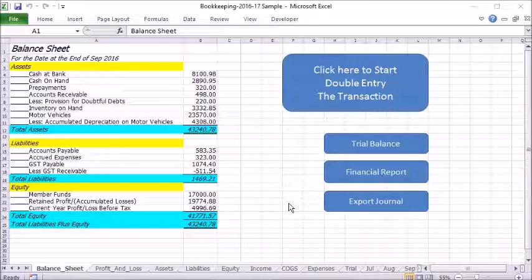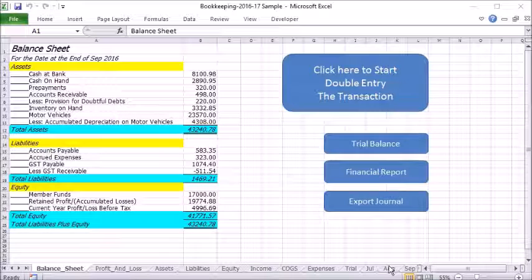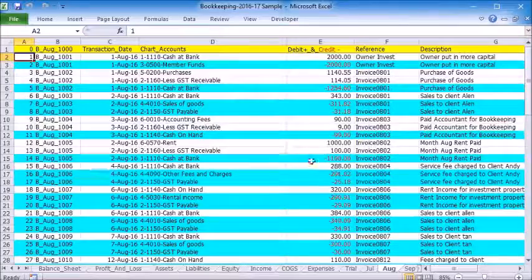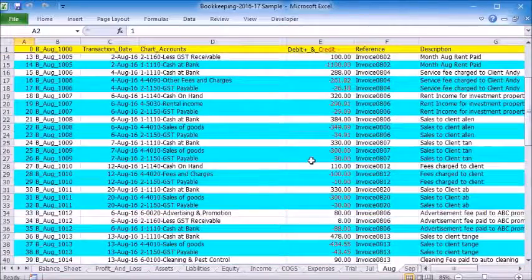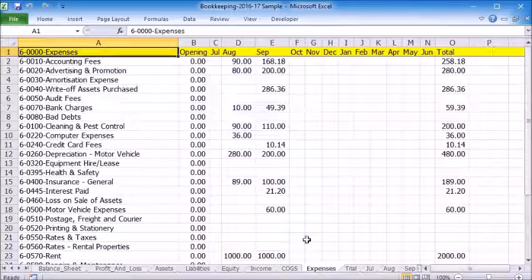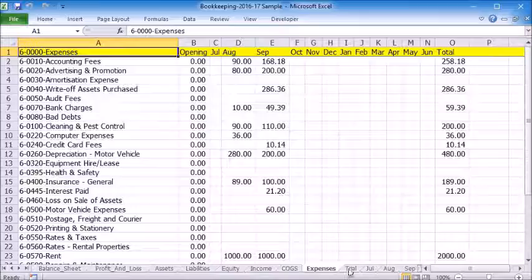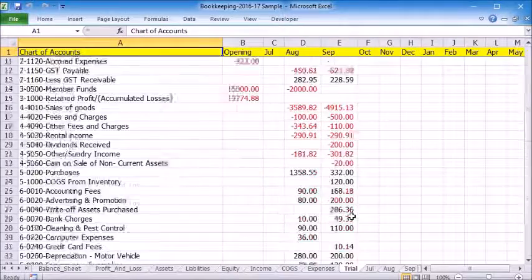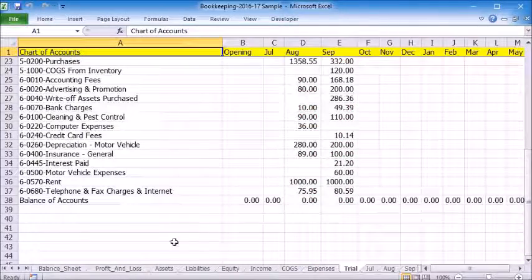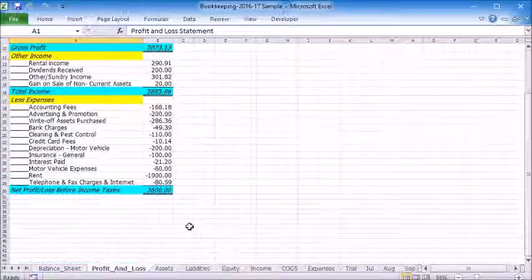This program is designed to simulate the way you do your bookkeeping on paper. It starts with double entry transactions in the general journal, posting the journal to the account ledger, running a trial balance and generating the profit and loss statement and balance sheet.